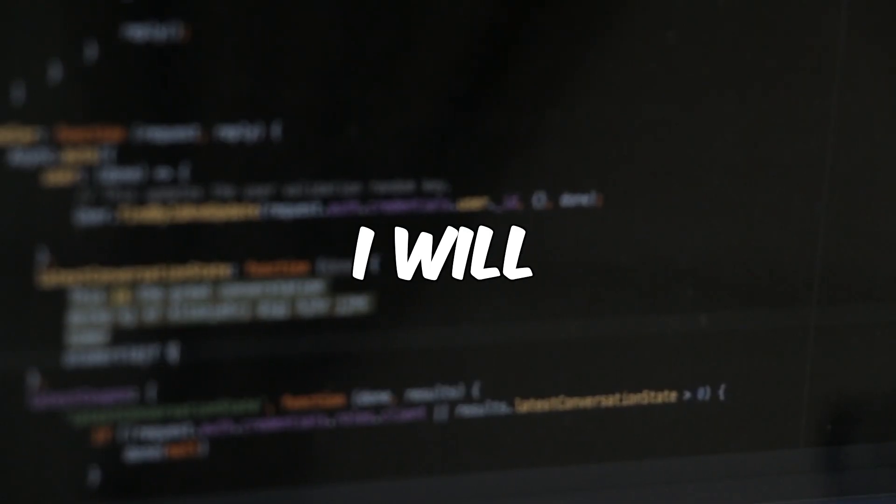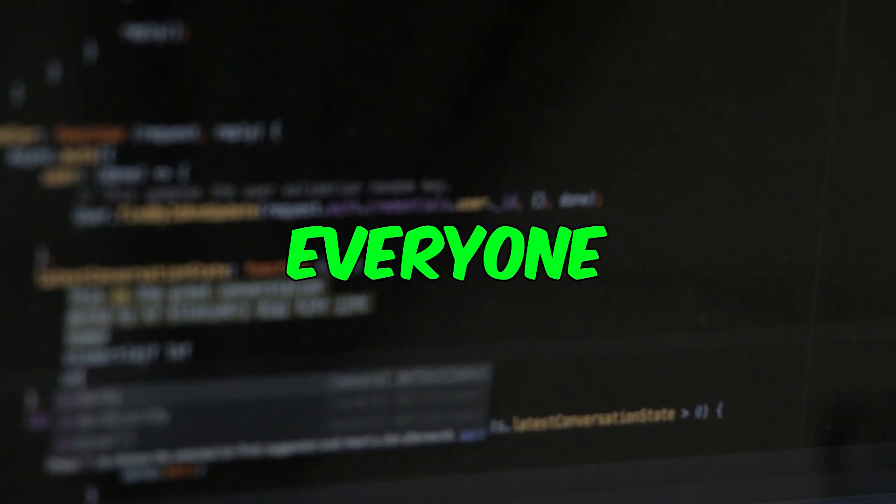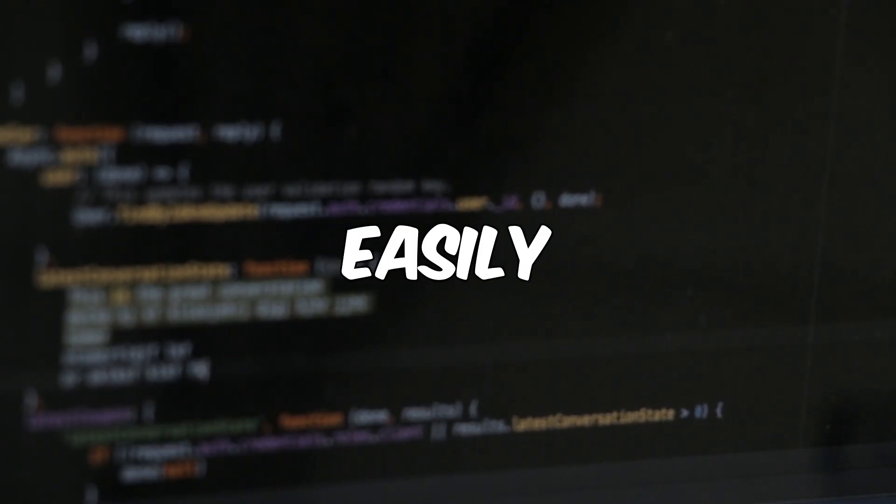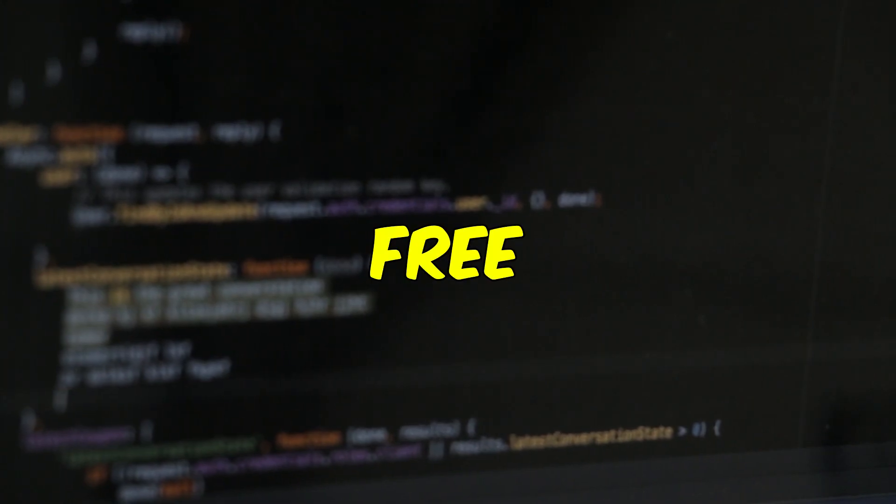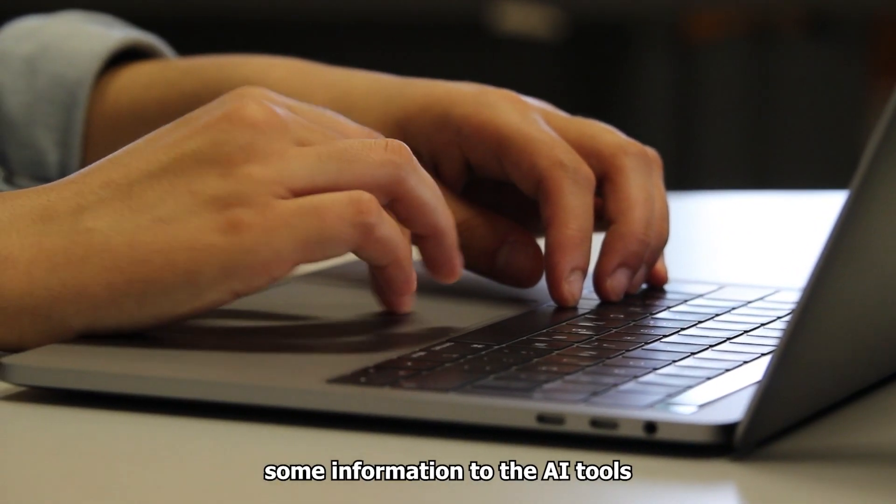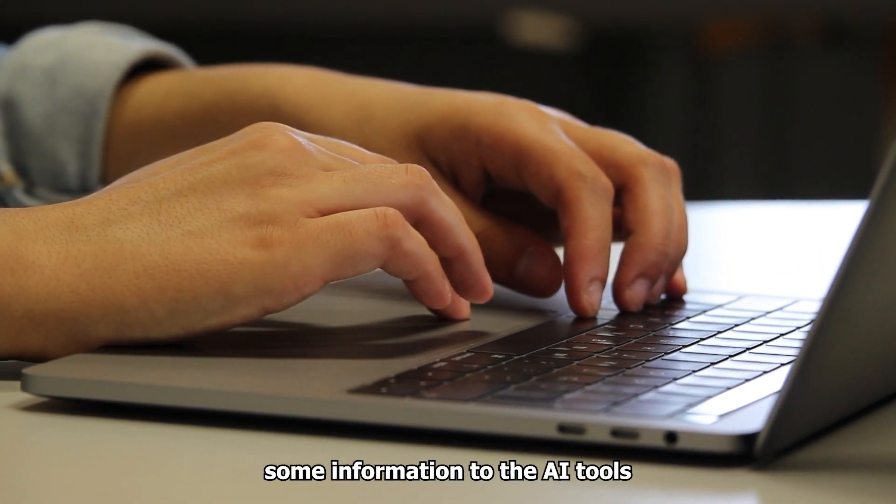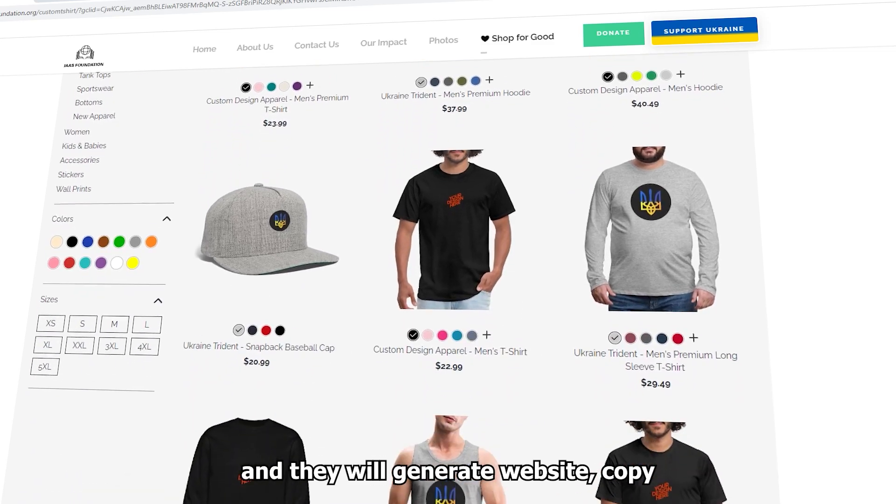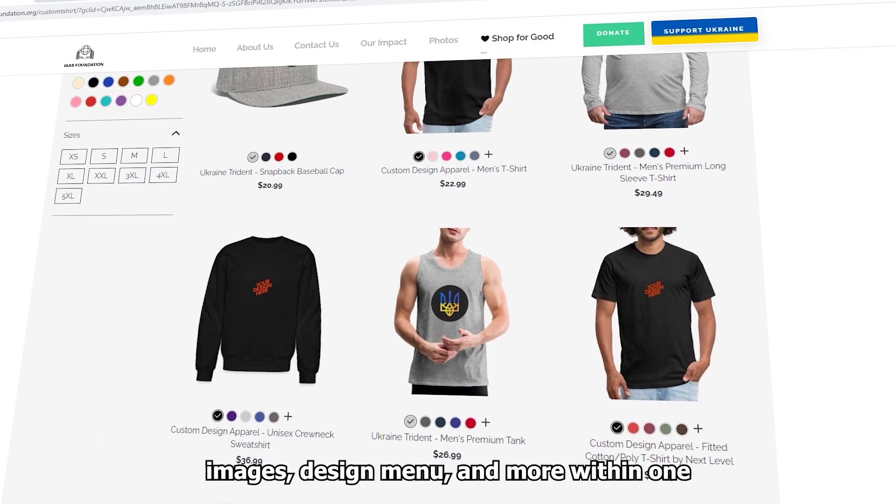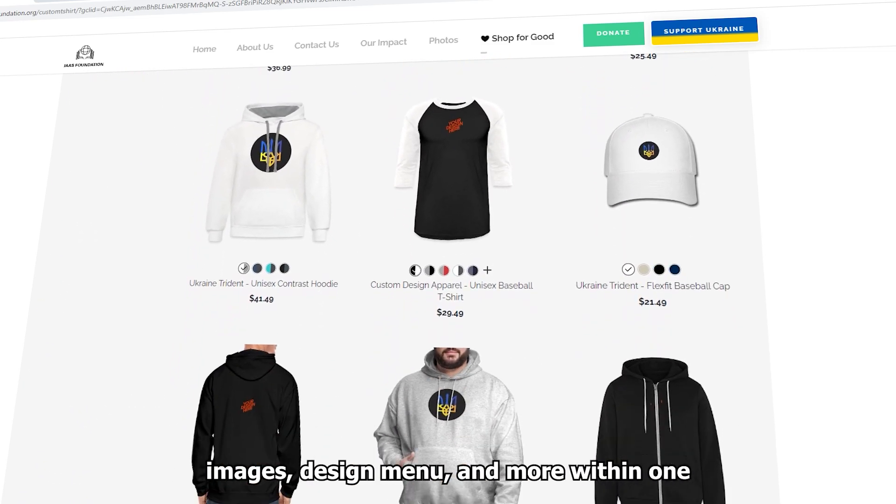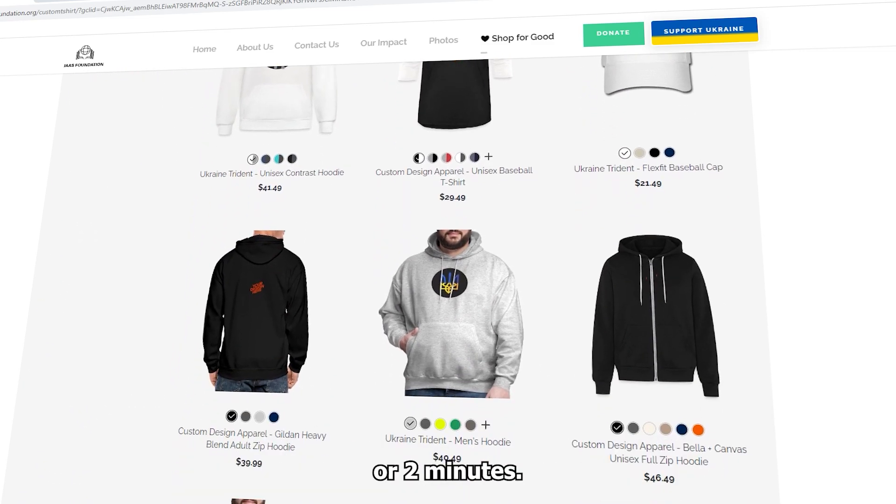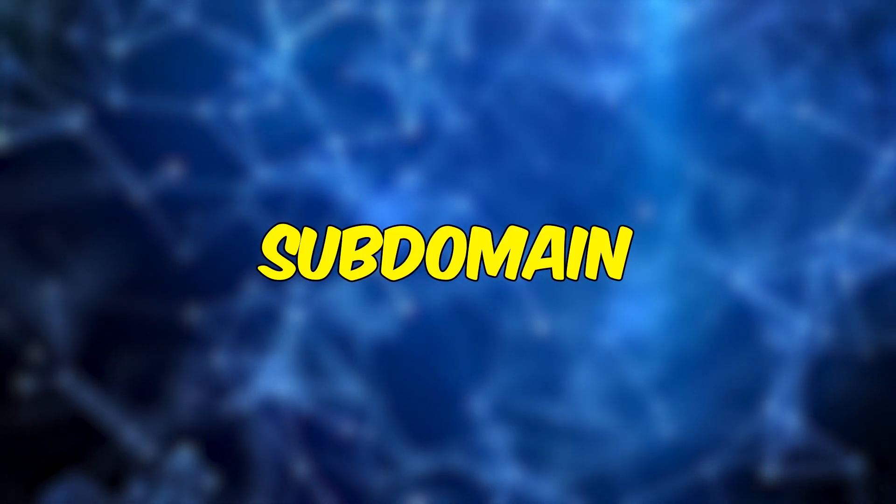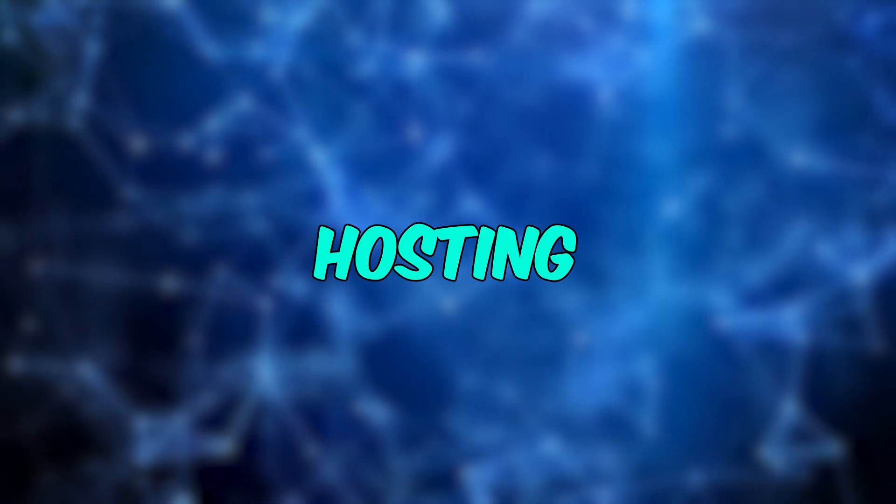In today's video, I will show you how everyone can create their own website easily and for free. You just need to provide some information to the AI tools, and they will generate website copy, images, design, menu, and more within one or two minutes. The best part is that you will receive a free subdomain name and hosting.